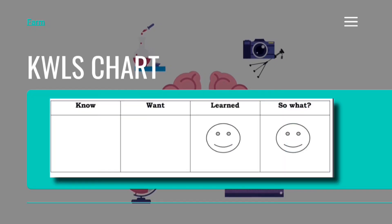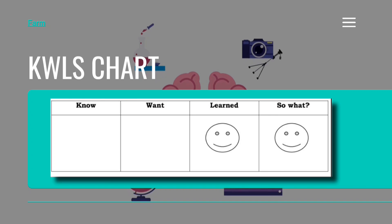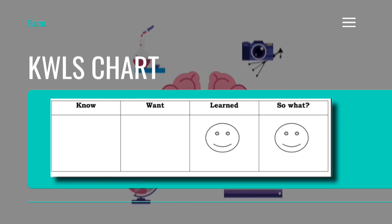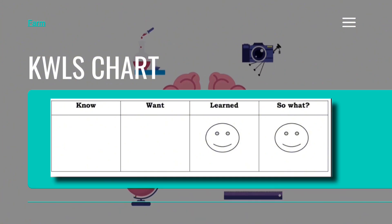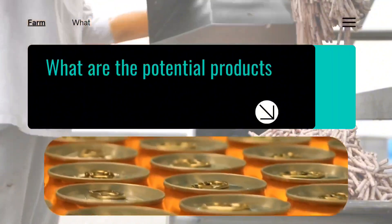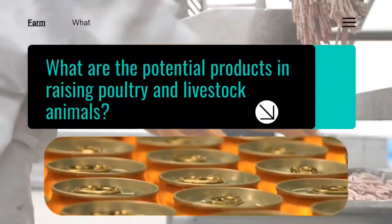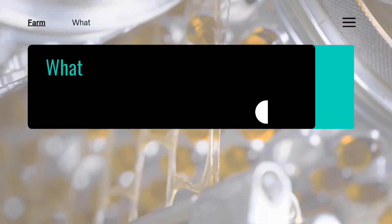Now let us have a short activity. Students will accomplish a chart. On the 'Know' column, list down all what you know about the lesson. On the 'Want' column, list down all what you want to know about the lesson. The 'Learn' and 'So What' columns will be reserved for the latter part of the lesson. The 'So What' column is an additional column for students to develop a critical understanding of the importance of the lesson.